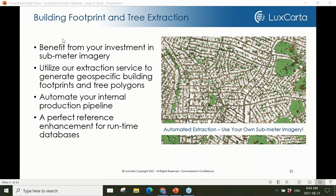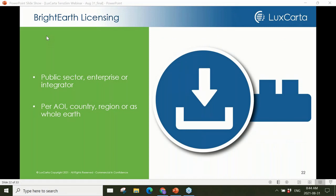One of the biggest challenges faced by customers is creating terrains based on geospatial layers with uncertain or unknown licensing restrictions — this won't be a problem with Bright Earth products. Our licenses are fully transferable and with an integrator license, customers are allowed to embed derived products in their own applications.